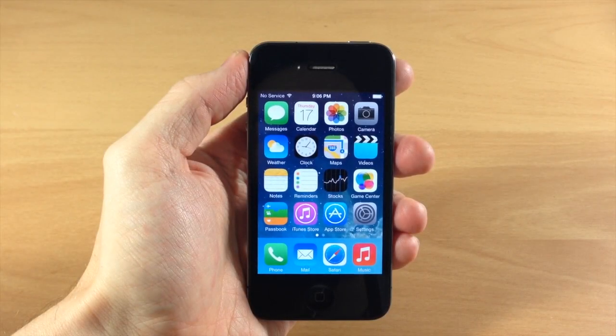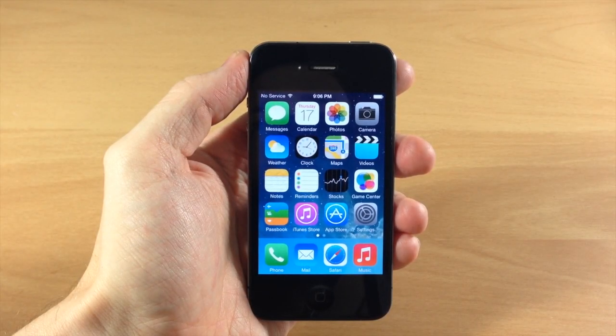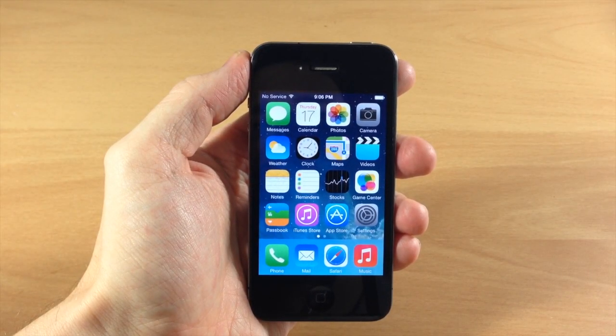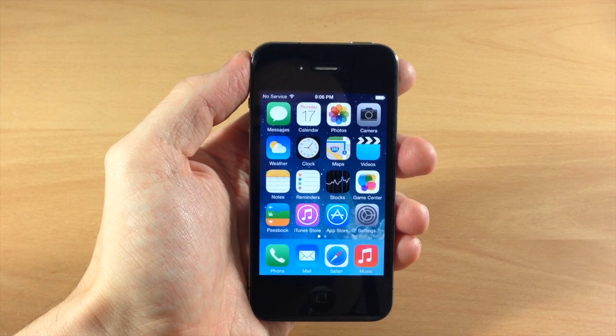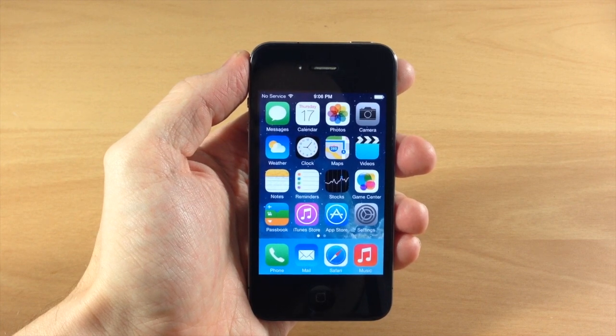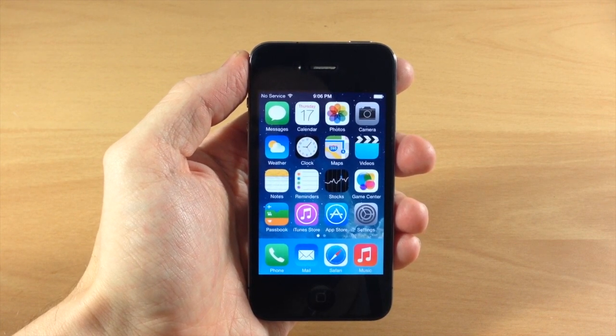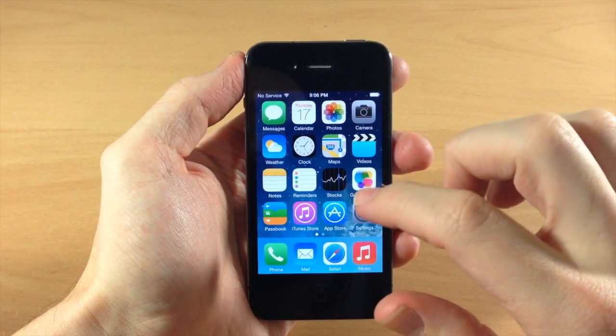What's up guys, this is iTweaks here and today I'm going to be showing you how to hide stock applications in iOS 7.1. This is a really simple way so let's go ahead and jump right into it.